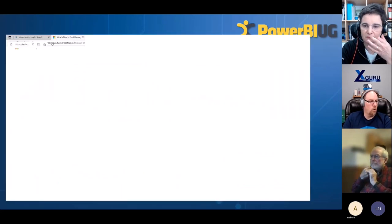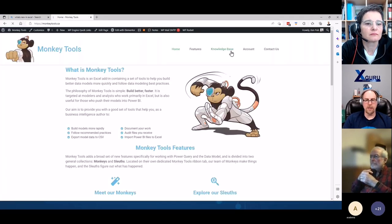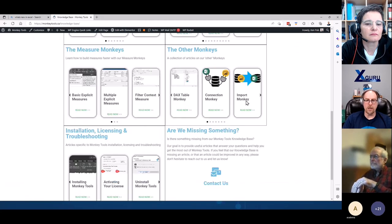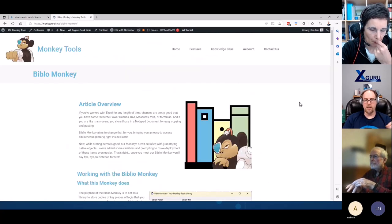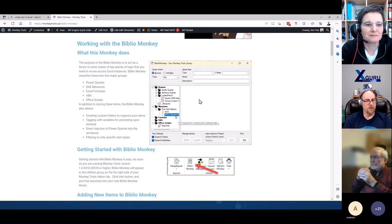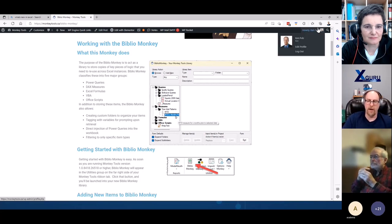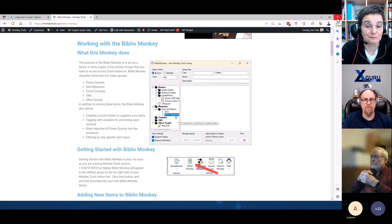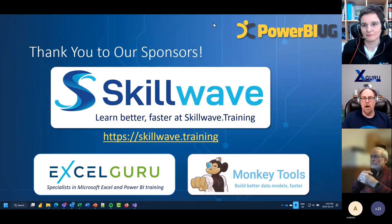I just released a brand new knowledge base article explaining our latest feature called the Biblio Monkey — a library you can use to store queries, DAX measures, and more inside your workbook. Even if you don't have a pro license, this works on the free version of Monkey Tools, so you can start storing things instead of having them scattered across notepad files. Go to monkeytools.ca to download a free, trial, or pro version.